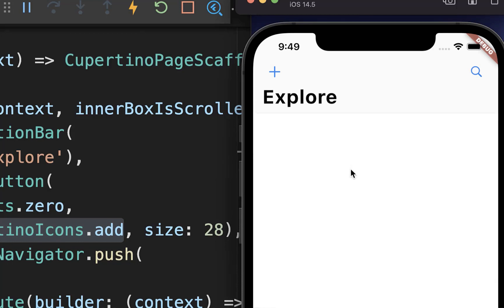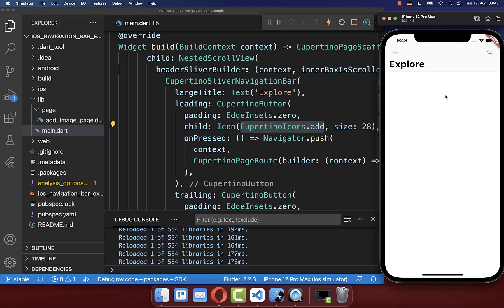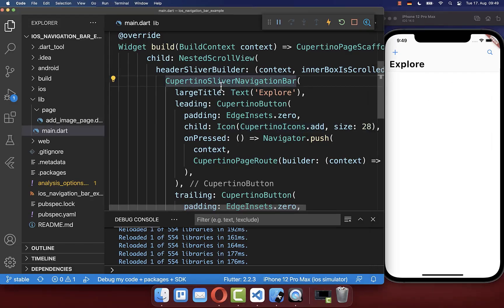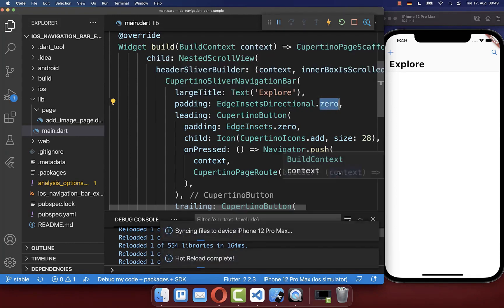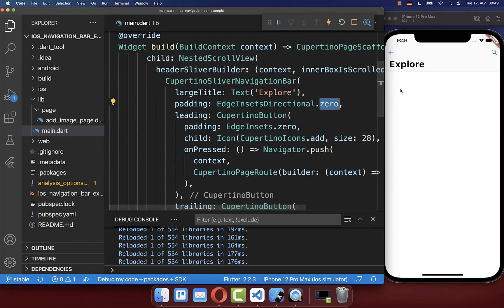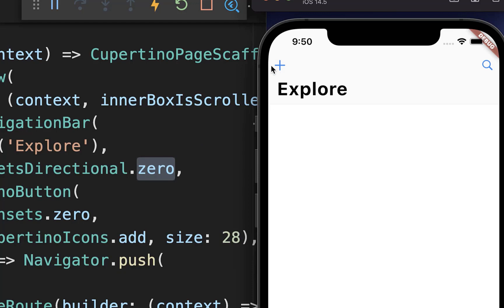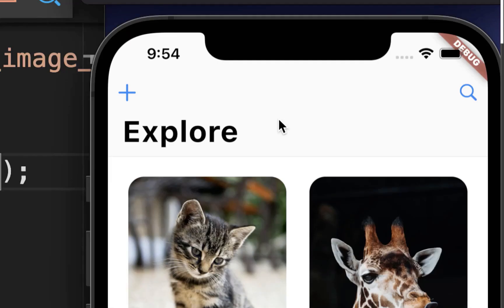If you have this large title, you might also want less padding to the left and right side. You can simply go inside and create a padding set to zero, because initially it is set to 16 pixels on both sides. With this, we have less space to the left and right side next to our icons.